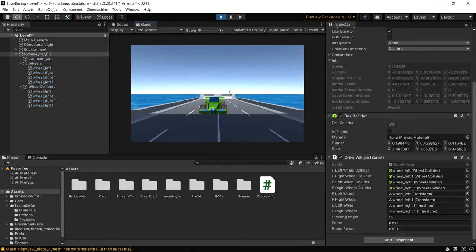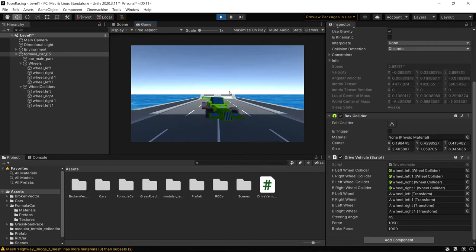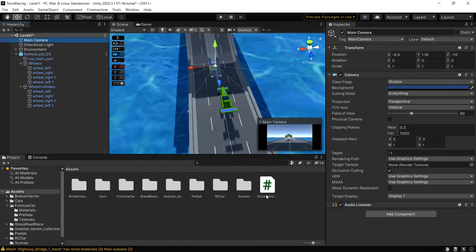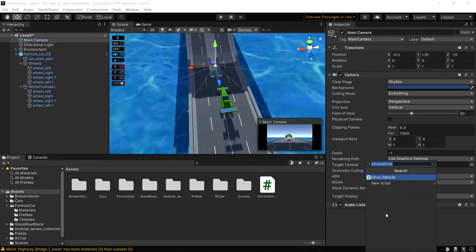The car is going forward and backward — it's working as intended. However, it's a bit difficult to follow the vehicle, so let's write a camera script so that the camera follows the car and we can have better visualization of what we're working on.